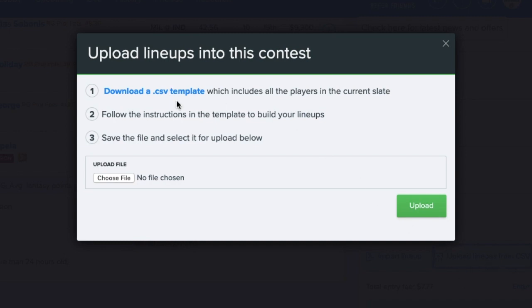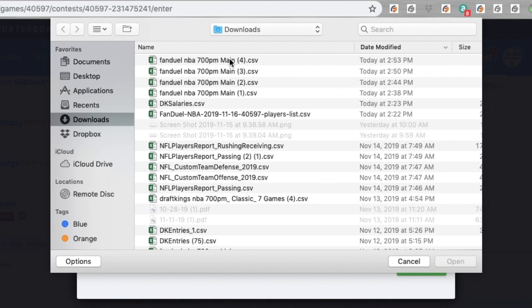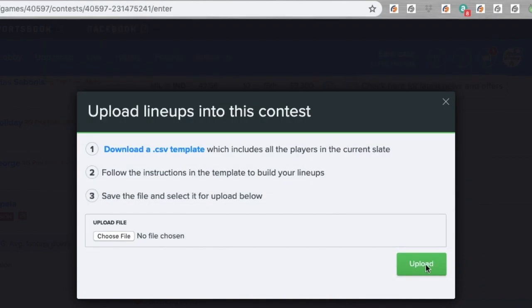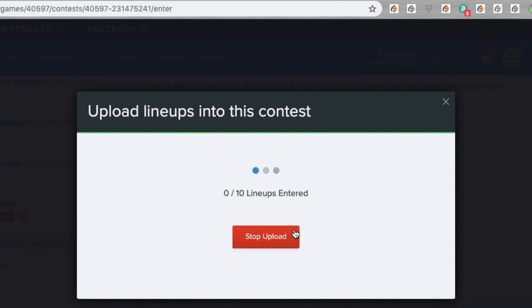You can download a CSV template to do this manually, but because LineupHQ has already done the work for us, all we need to do is upload the file that already exists. So I go find my most recent download here, I open that up, and then I just upload it. It's going to tell me I've got ten lineups detected. Do I want to enter them? Once I say yes, I wait for them to upload.